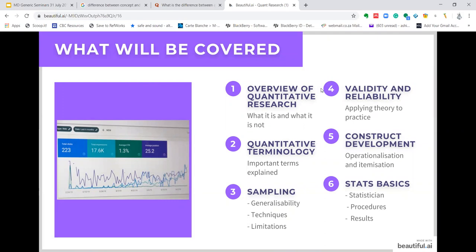Before we continue, I'd like to inform you of what will be covered in this presentation. Firstly, I'll provide an overview of quantitative research — what it is and what it's not. I'll provide some quantitative terminology, then move on to sampling, understanding generalizability, sampling techniques and limitations, validity and reliability in practice, construct development in terms of operationalization and itemization, and stats basics, including understanding statistical procedures and how to use these results. This is a very basic presentation on the basic concepts and approach to quantitative research so that you can understand how to approach research of this nature.